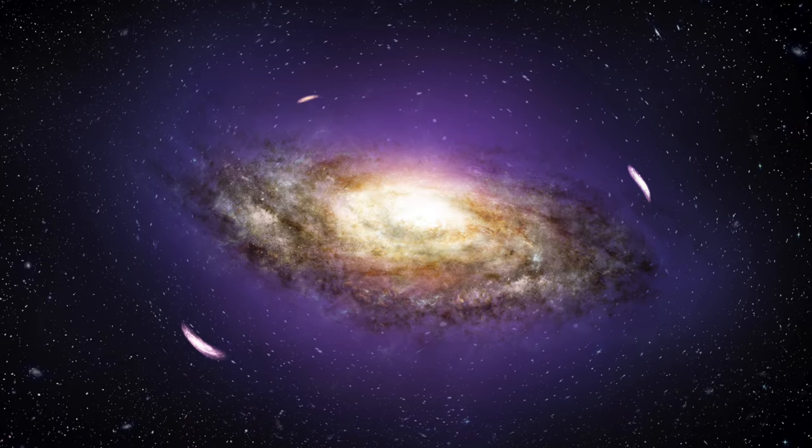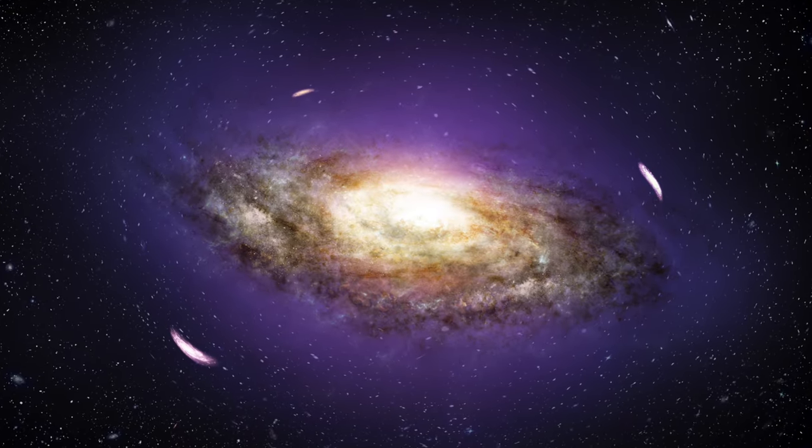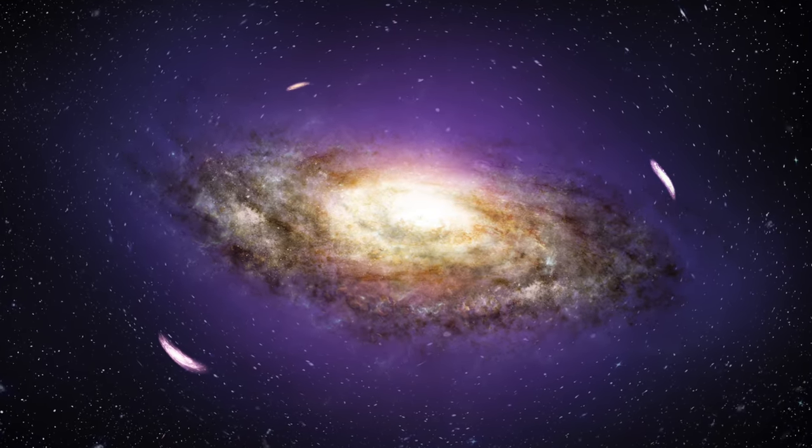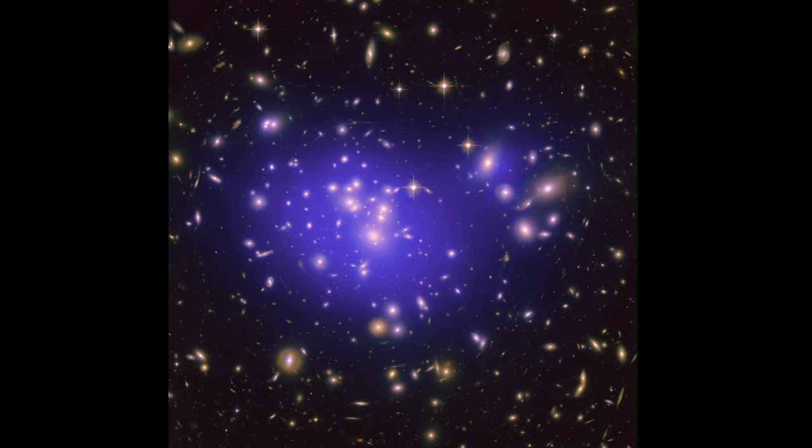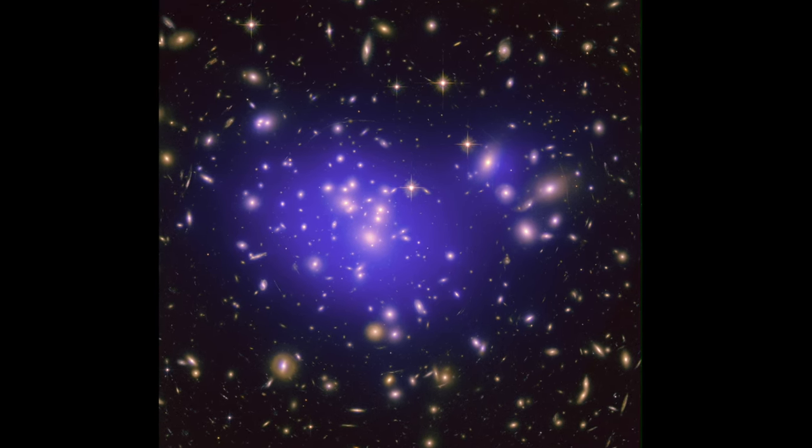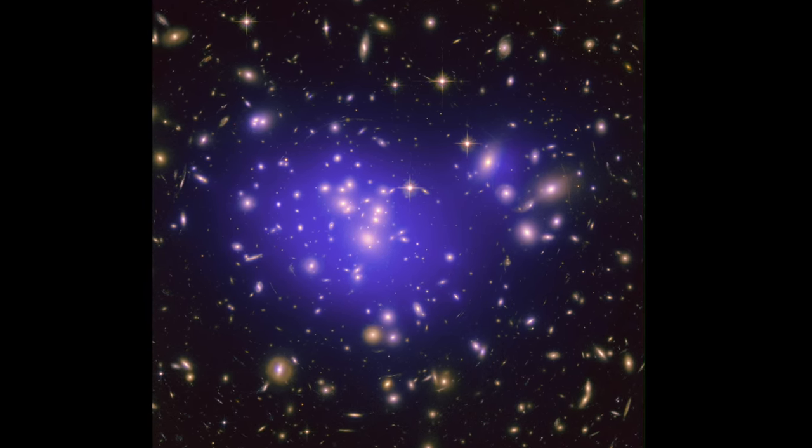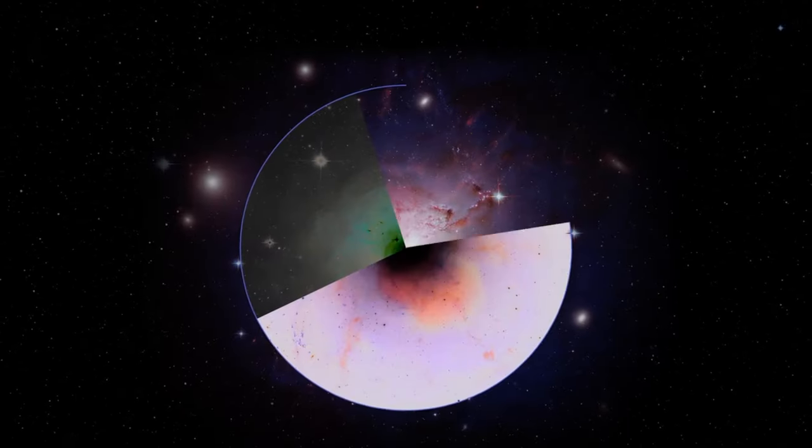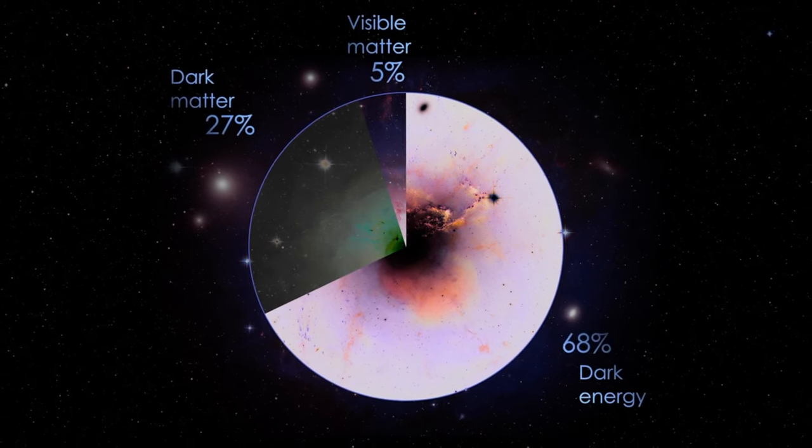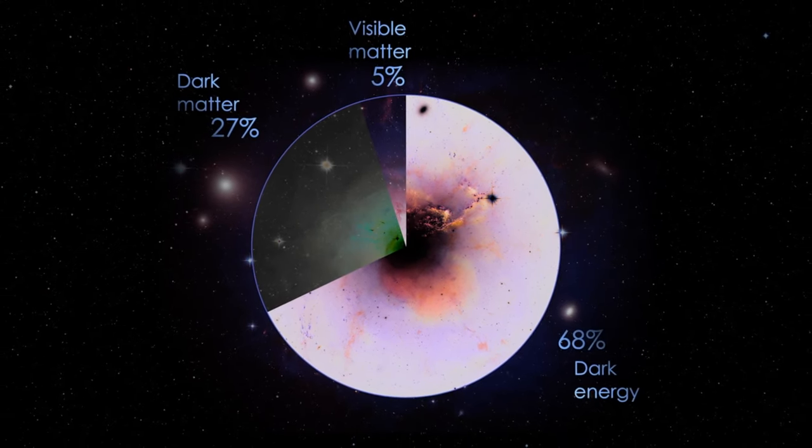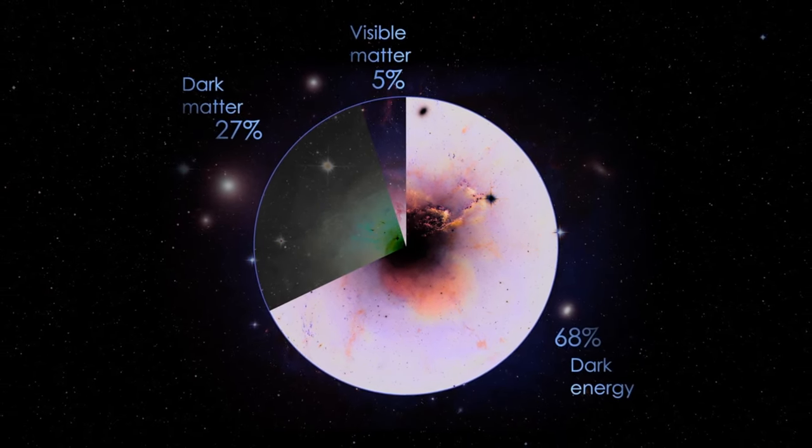Dark matter behaves gravitationally like regular matter, but does not emit light or interact electromagnetically. Dark matter accounts for 25% of the universe's energy, but we still don't fully understand its properties.